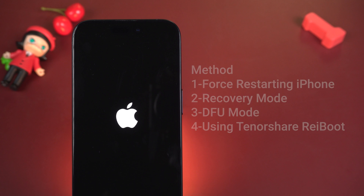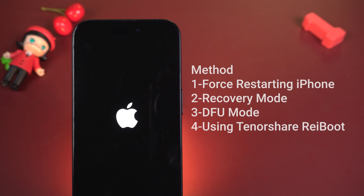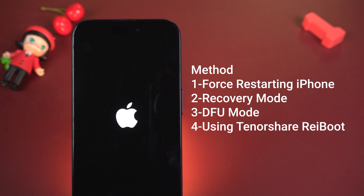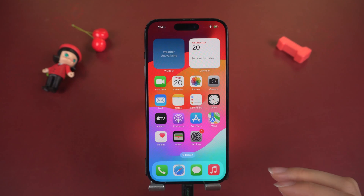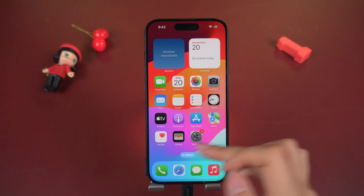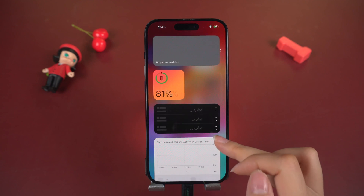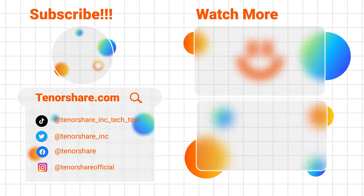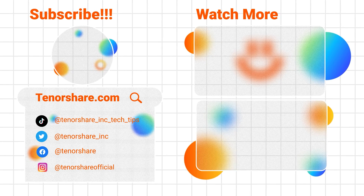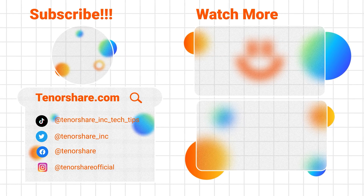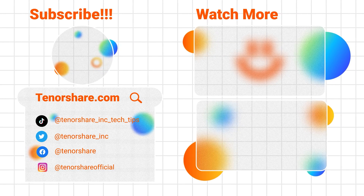In conclusion, these methods should effectively resolve the issue of an iPhone stuck on the Apple logo. If you've found success with any of these solutions, give us a thumbs up and consider subscribing. Stay tuned for more informative videos from our channel.